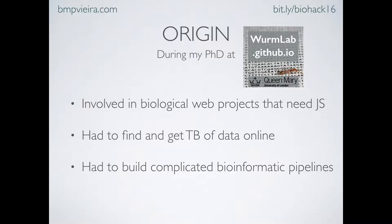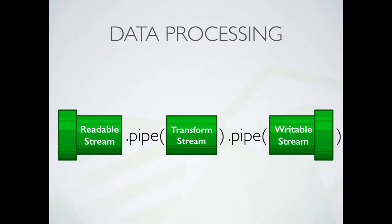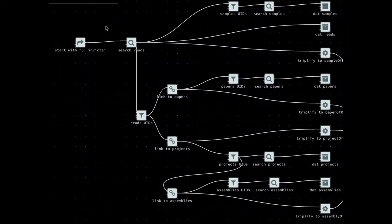The other reason I started all this is that I had to build very complicated bioinformatics pipelines. With streams it's easy to create pipelines: you have a readable stream fetching from the web, pipe to a transform stream to process it, then write to the terminal or a file. For the metadata pipeline, I query the raw dataset and then each branch simultaneously queries sample metadata, paper metadata, project metadata, and reference genome metadata — all while fetching each species one by one — and store everything into a database for filtering.